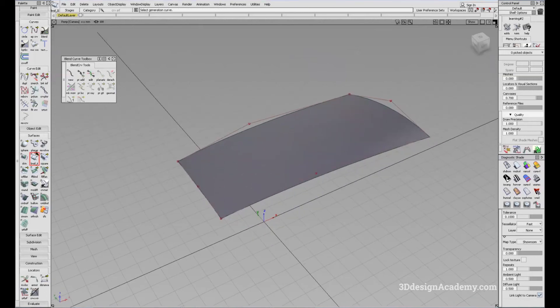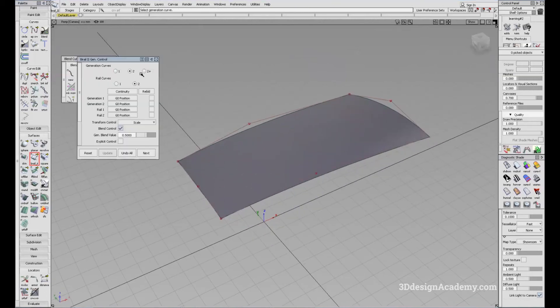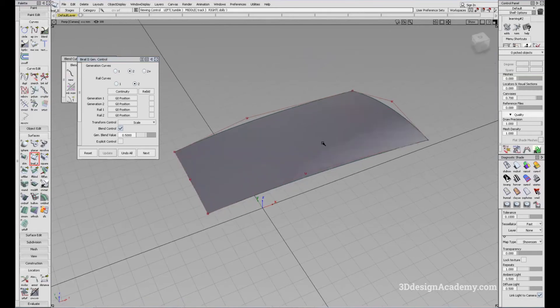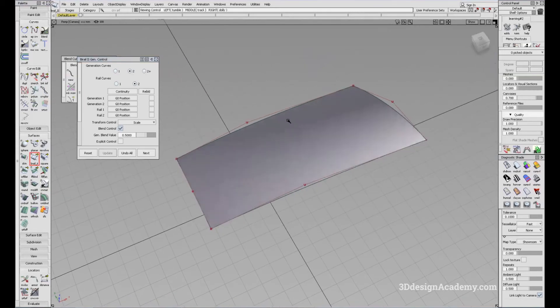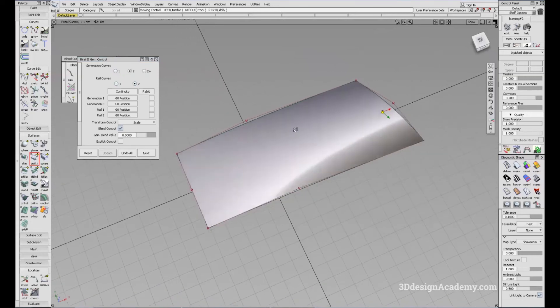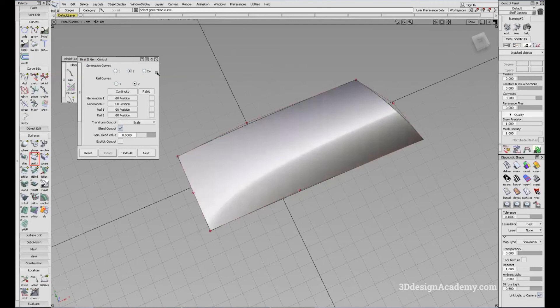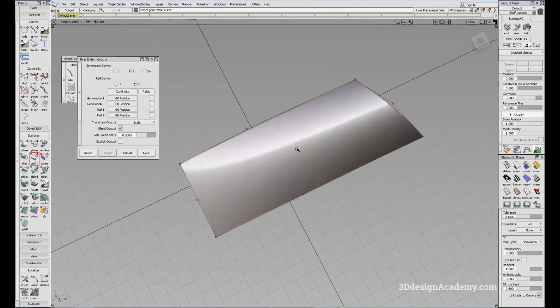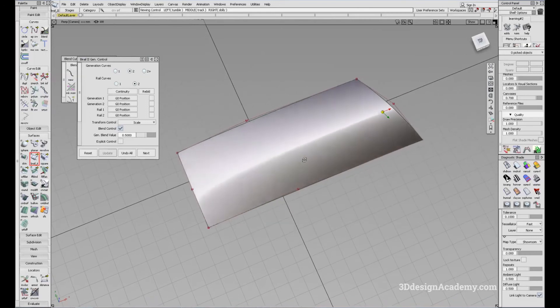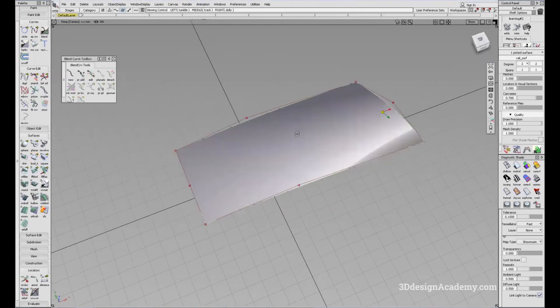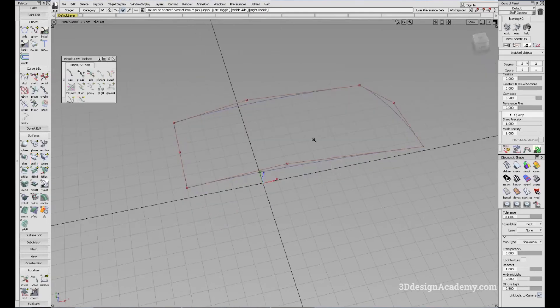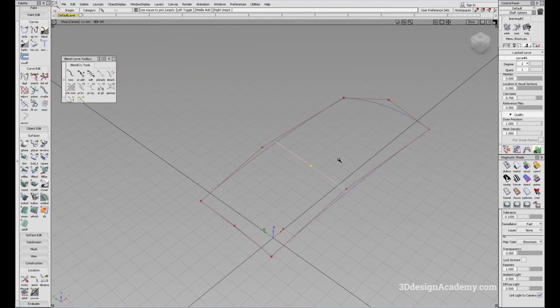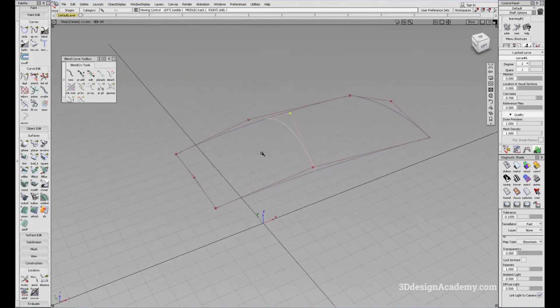Okay, now bi-rail does have more options. So you can actually make more generation curves than two. However, it is recommended that you actually don't do that. Just because most shapes, at least most automotive shapes don't really require to use more than two generation curves. And if you decide to use more than two generation curves, it usually creates an undulation in the surface that might be not desirable in class A surfacing. However, I'll still show you how to use it. So I'm just going to create one more section in the middle.